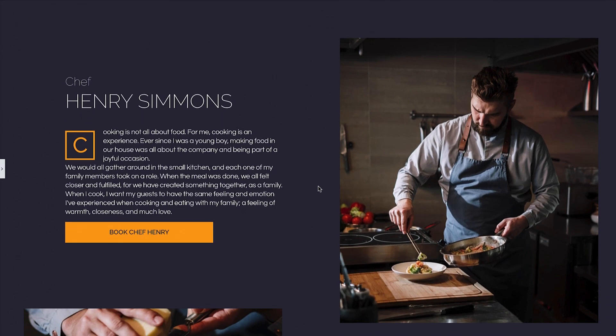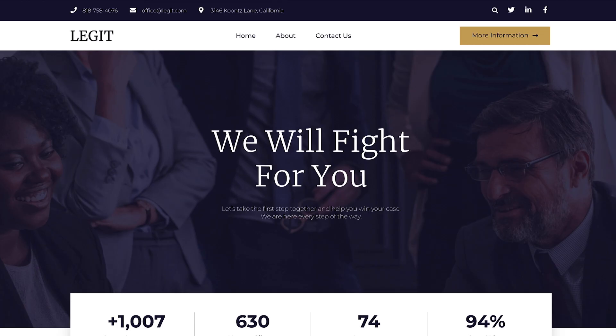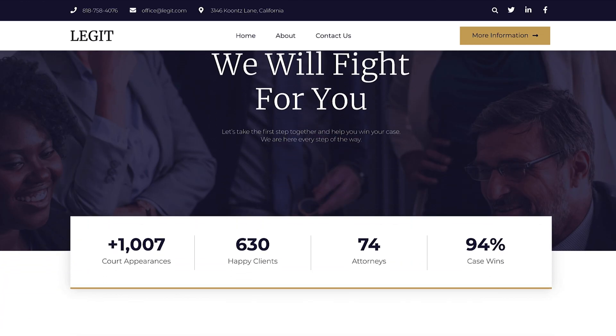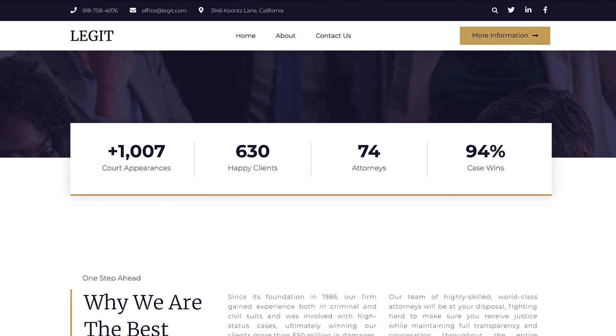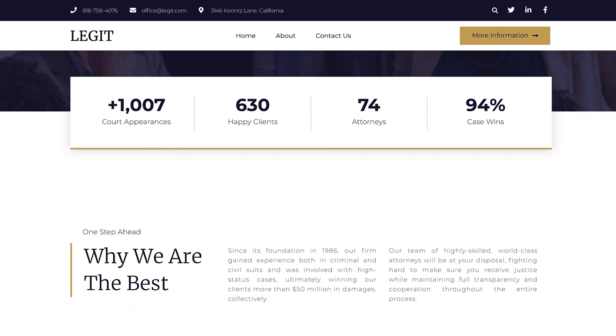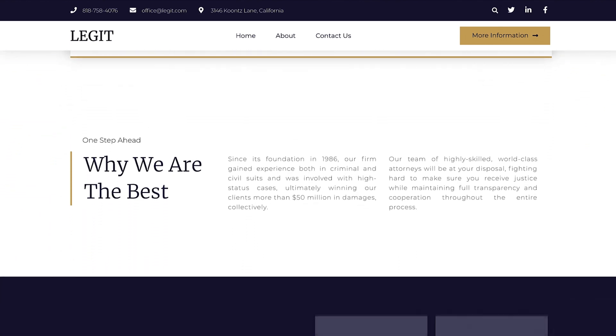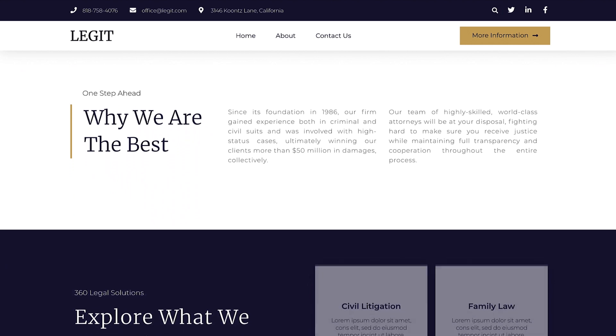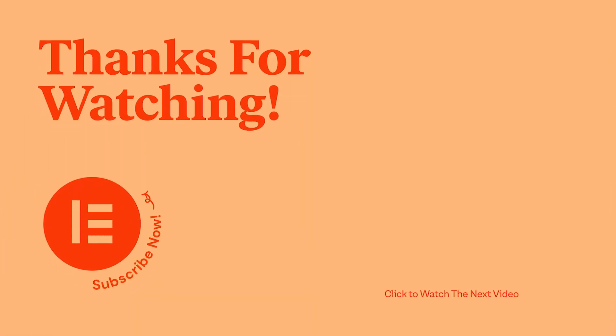And there you have it. Now you know how to use the Text Editor widget to style text in different ways and better engage with your visitors. So go ahead, you've got this. Apply what you've learned here to your website's text. We can't wait to see how you use it. Thanks for watching. For more tutorials, subscribe to our YouTube channel, and don't forget to hit the notifications bell.